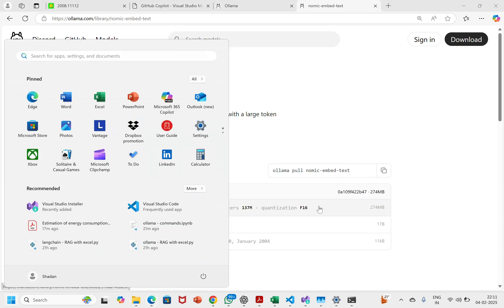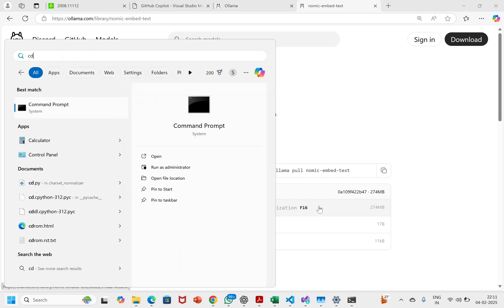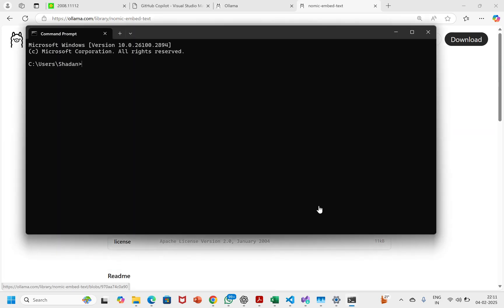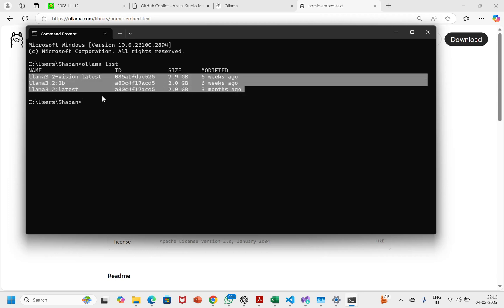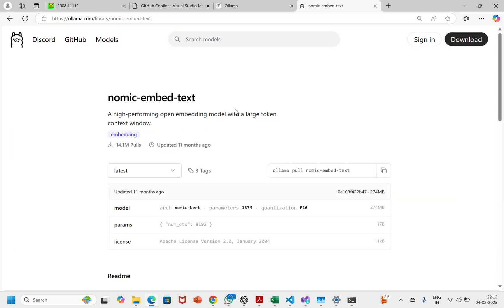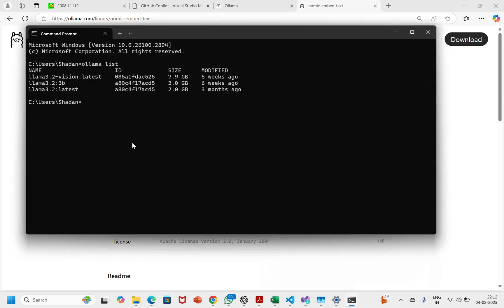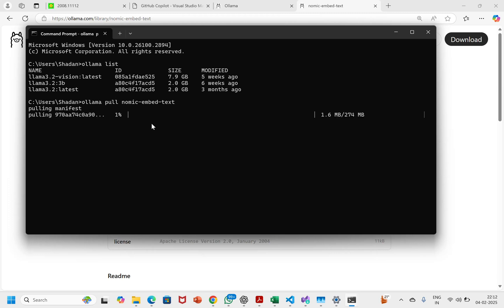I'll copy this command and open the command prompt. Let's first see which models I have by running ollama list. I only have these three models and they are all large language models. This nomic-embed-text is an embedding model. So I'll just run ollama pull nomic-embed-text. It's 275 MB and will take about one minute.